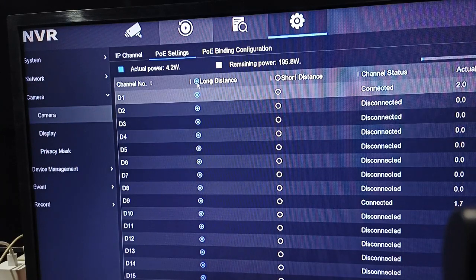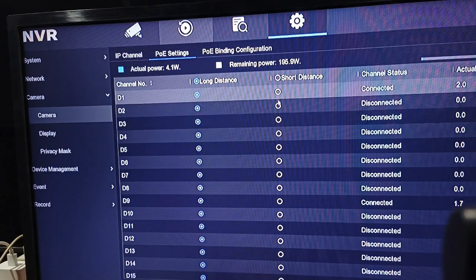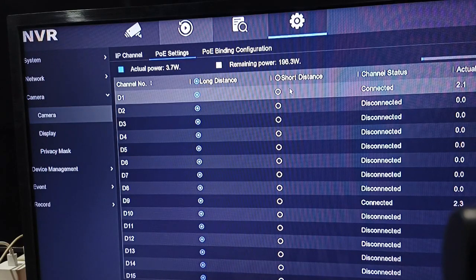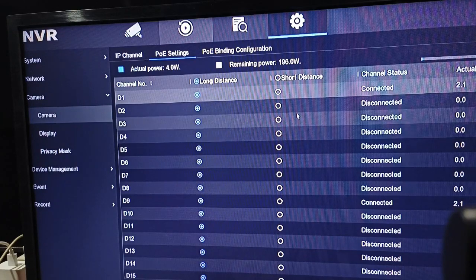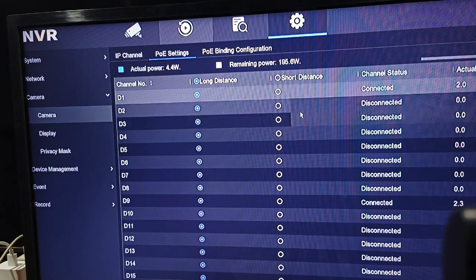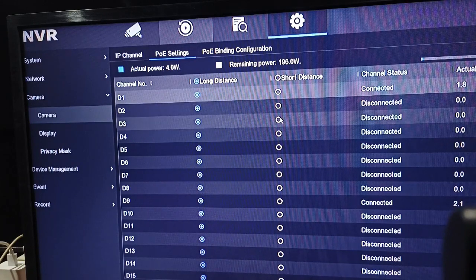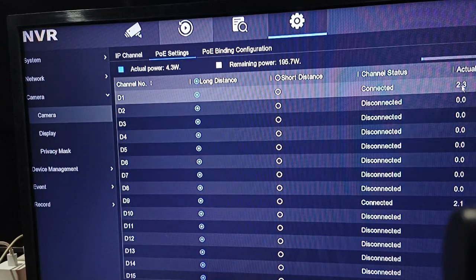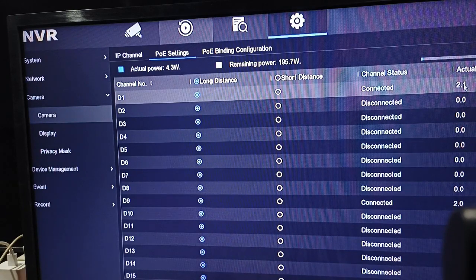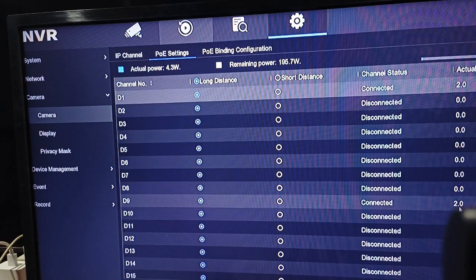When you test — after you select short or long — sometimes the camera cannot be seen. So you have to unplug the network cable 2 to 3 times after you cannot see. You can also power off the NVR, then turn it back on so the camera can be seen. When you choose short or long, the power can boost and reach the long distance.